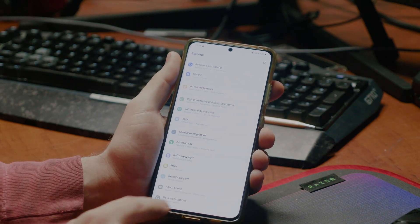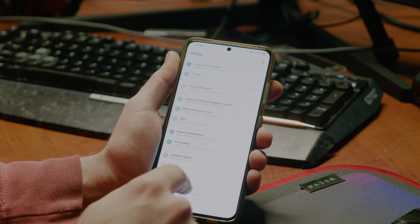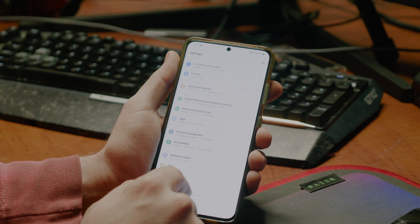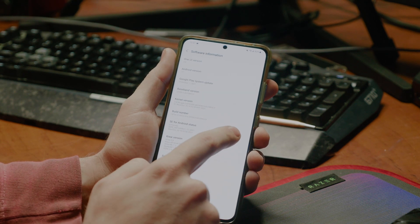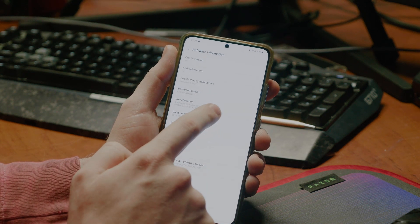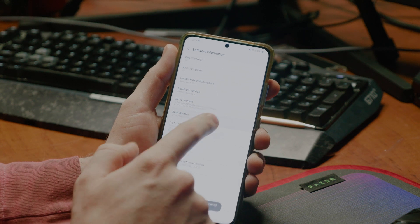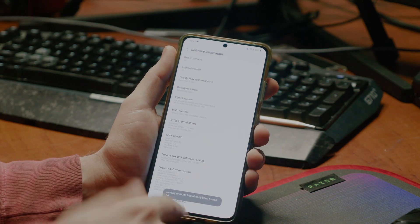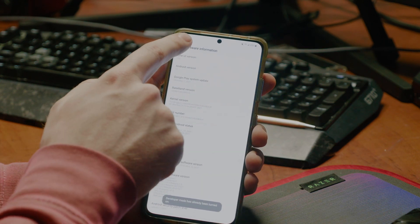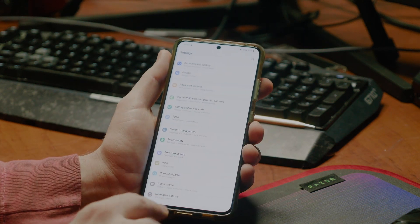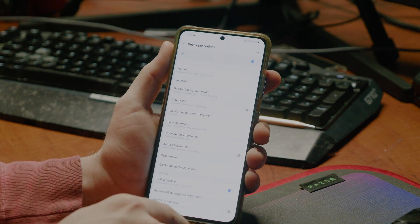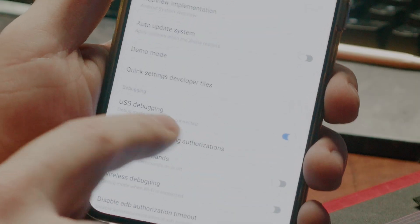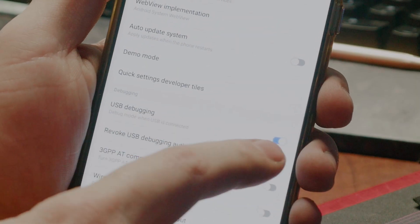We can go to settings, we can go to developer options. If you don't already have that enabled, you go to about phone, and then software information, then you just tap on the build number seven times, and it'll come up. You go back twice, down to developer options. In here, you just want to turn on USB debugging.